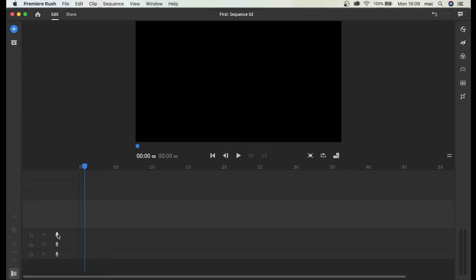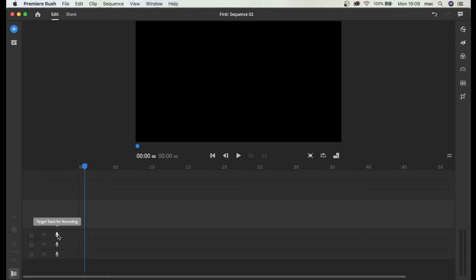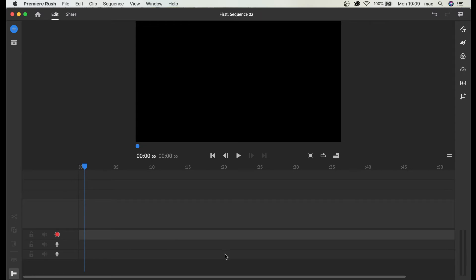Here's the target track for recording. I can record to track one, two, or three. It doesn't really matter. I'm just going to click this. Tap to record.